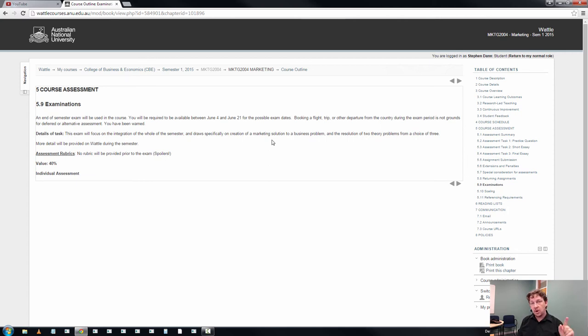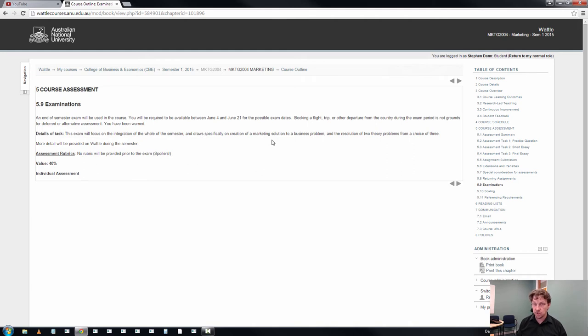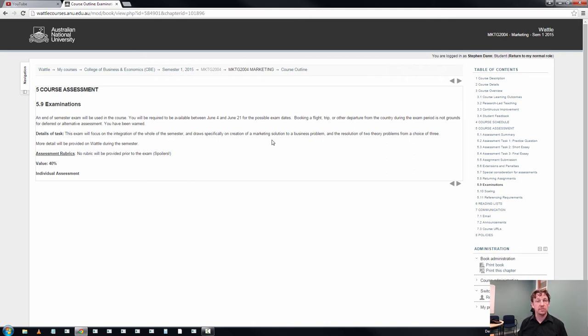I want you swaggering in there, grin on your face, because there's nowhere in the world you'd rather be than that exam room. You're trained for it, you're ready for it. This set of questions is there to let you show off, let you show me what you can do with marketing theory.